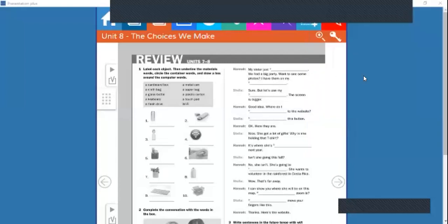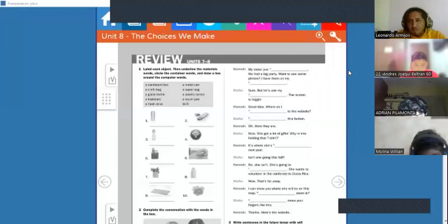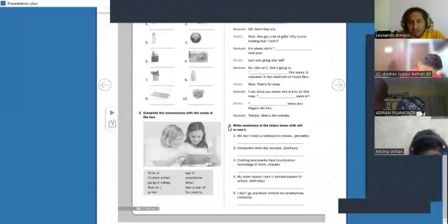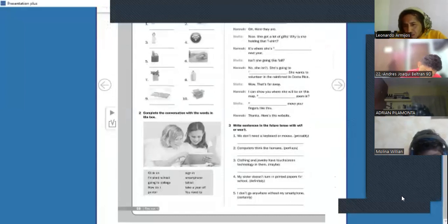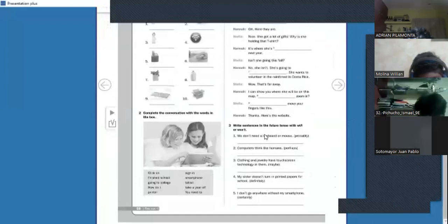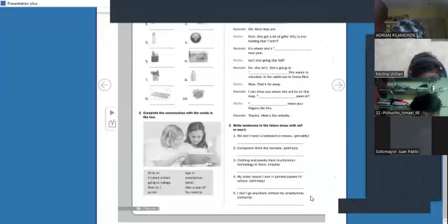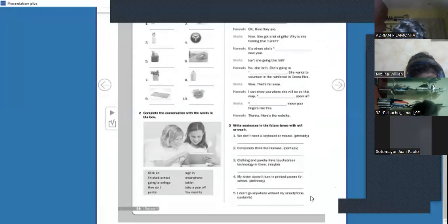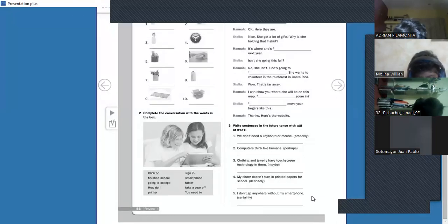All right, let's continue with the next activity. Activity number three — Ismael, can you read it for me? Write sentences in the future tense with will or won't. Excellent — sentences in the future tense with will or won't.